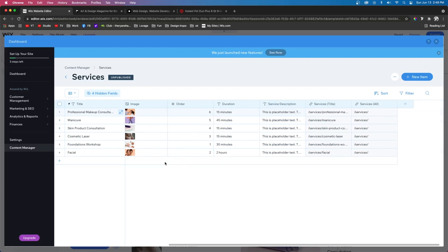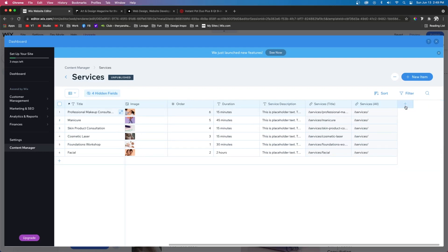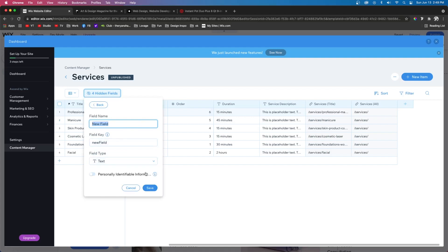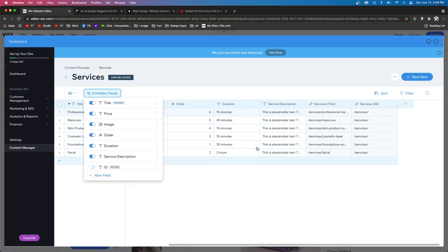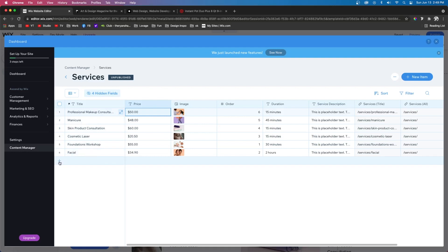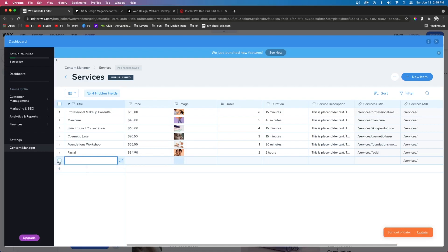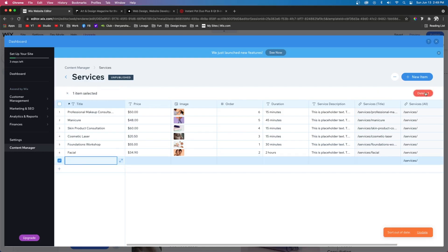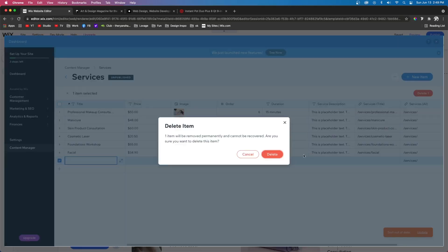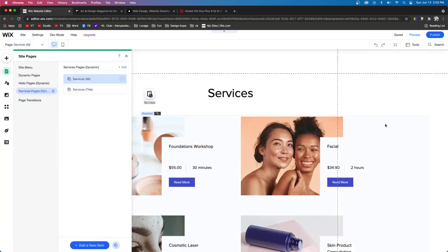And of course, if you have more information that you want to display, you can always add another field over here. Or if you have more than six services that come default in this template, you can also just add another row here and add another service and just fill out the content here as well. However, I don't need this one. So I'm just going to press delete up here.